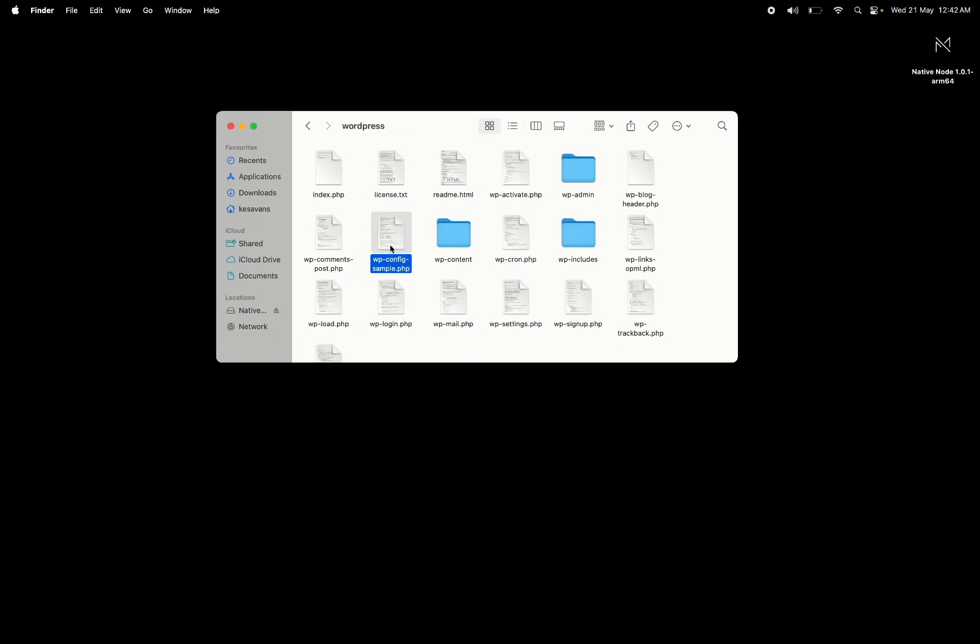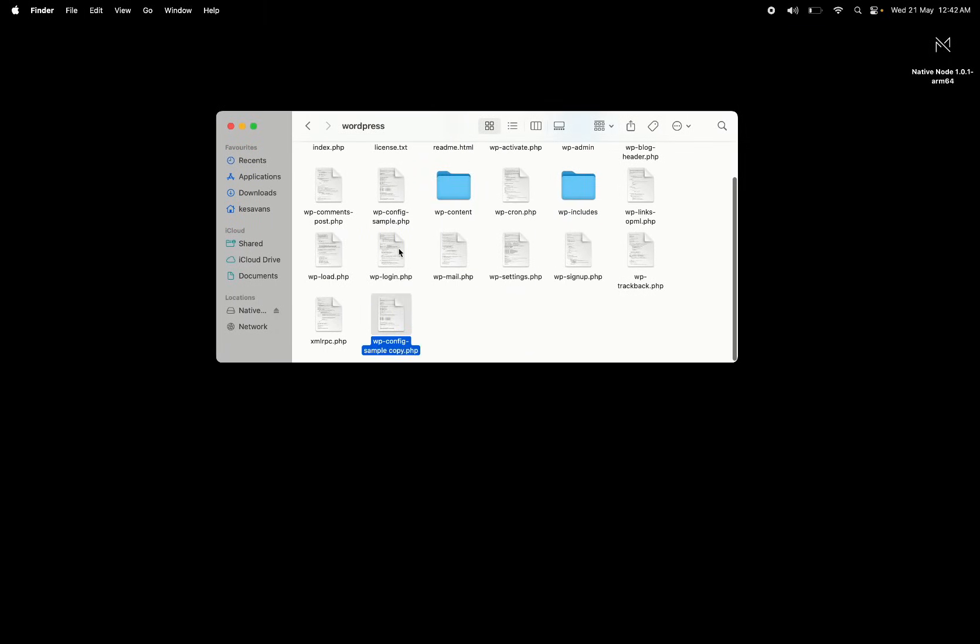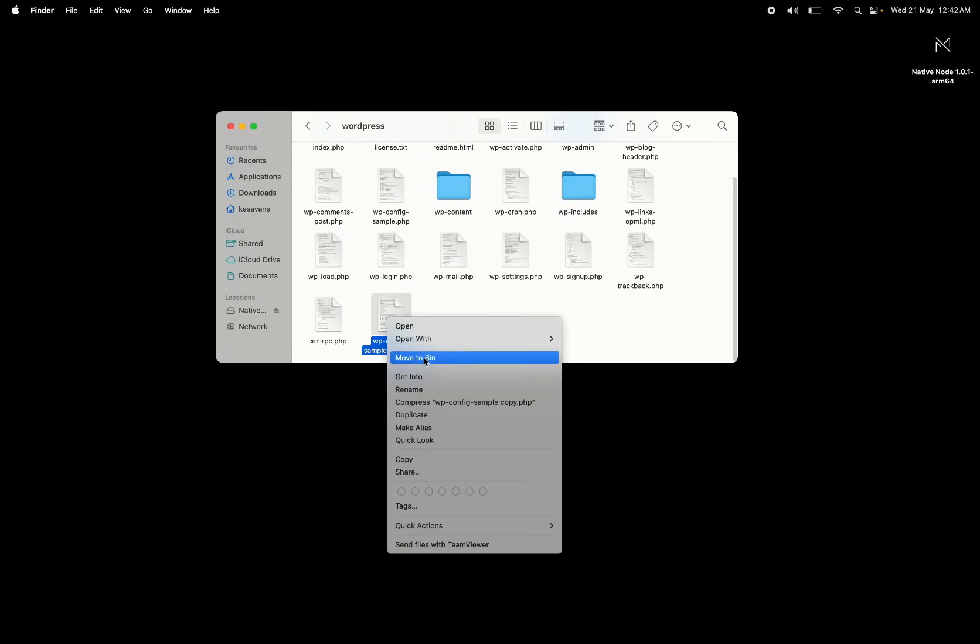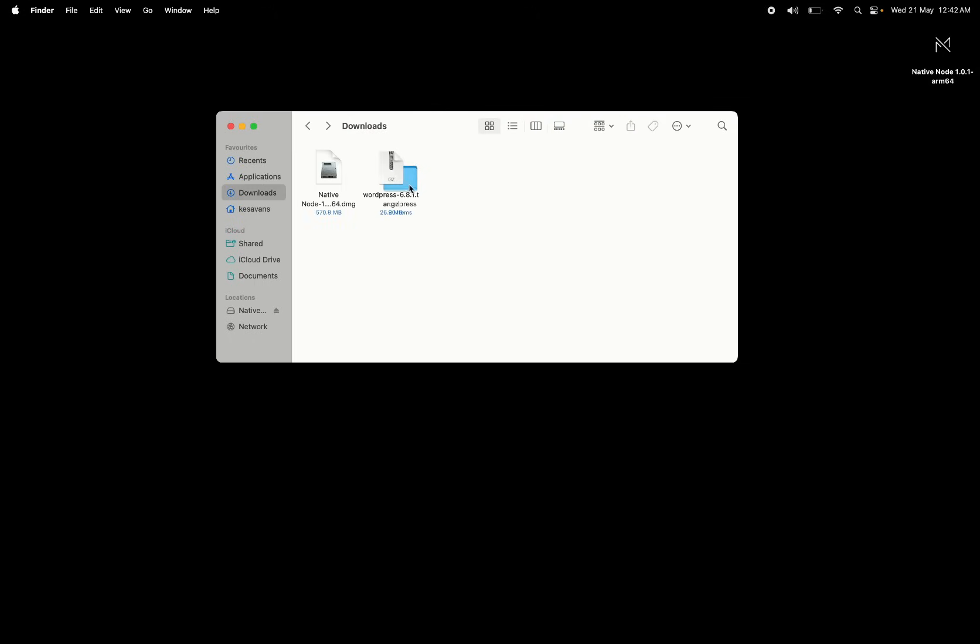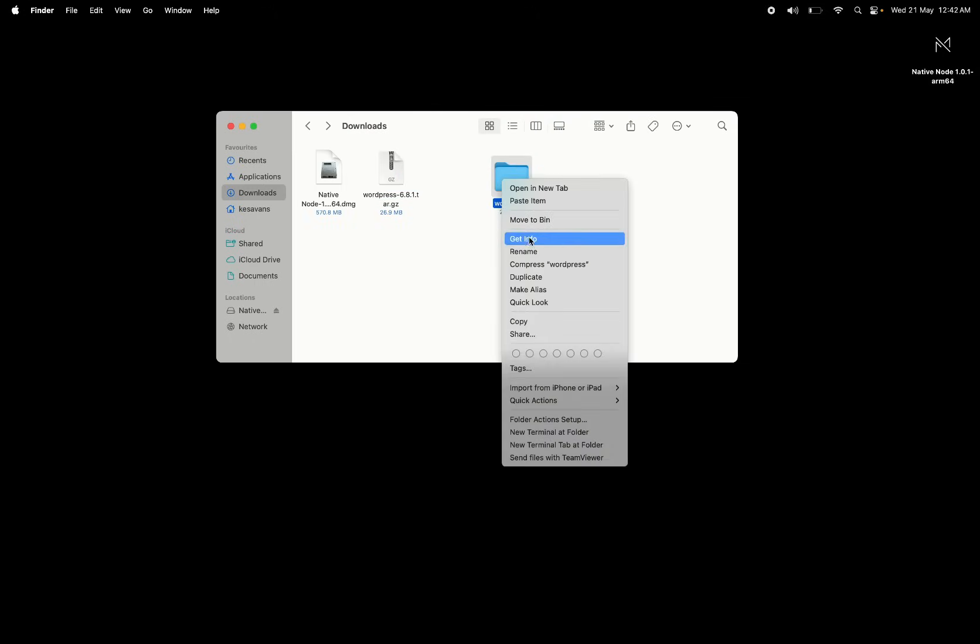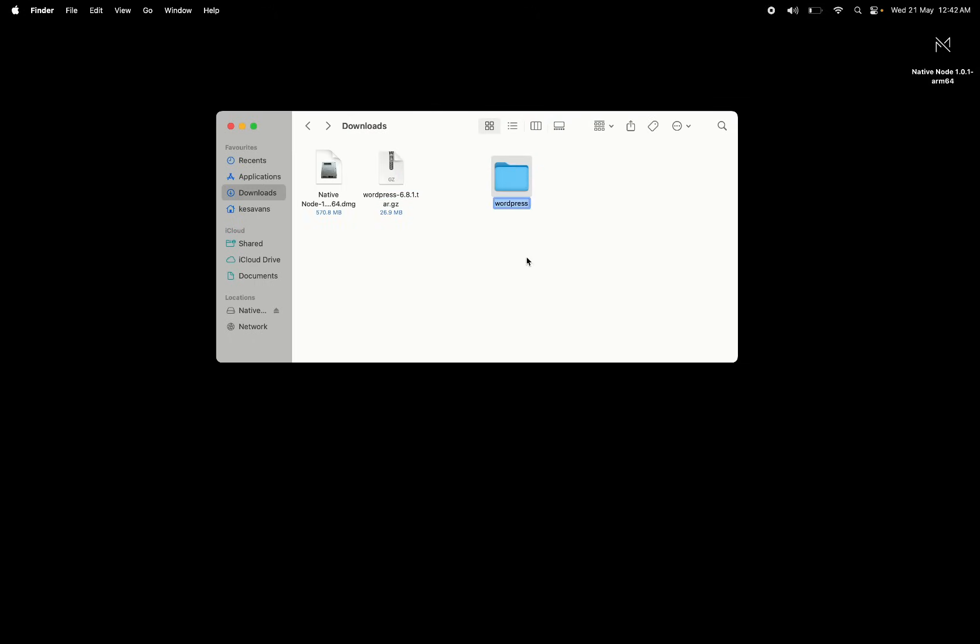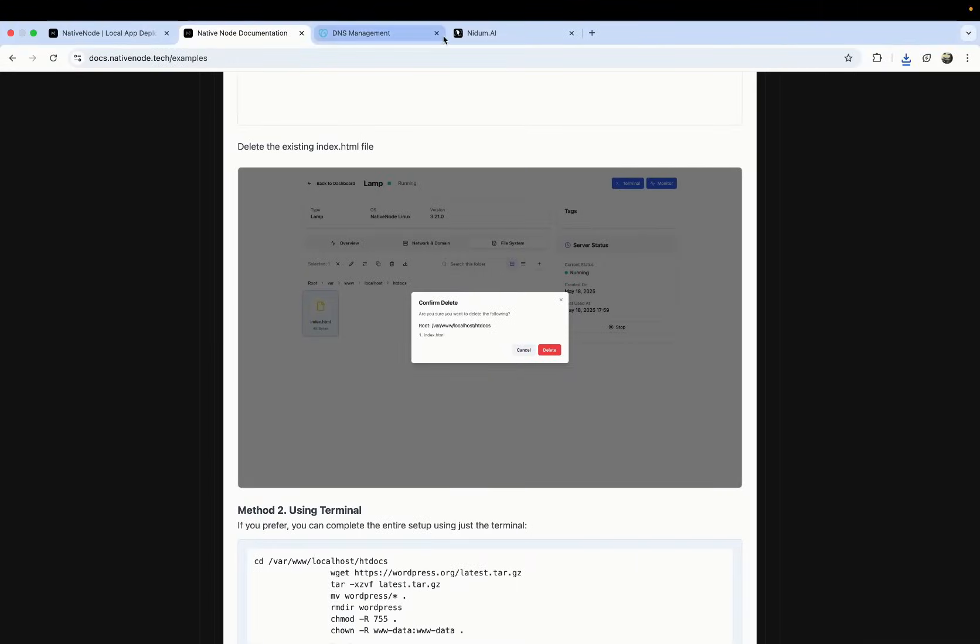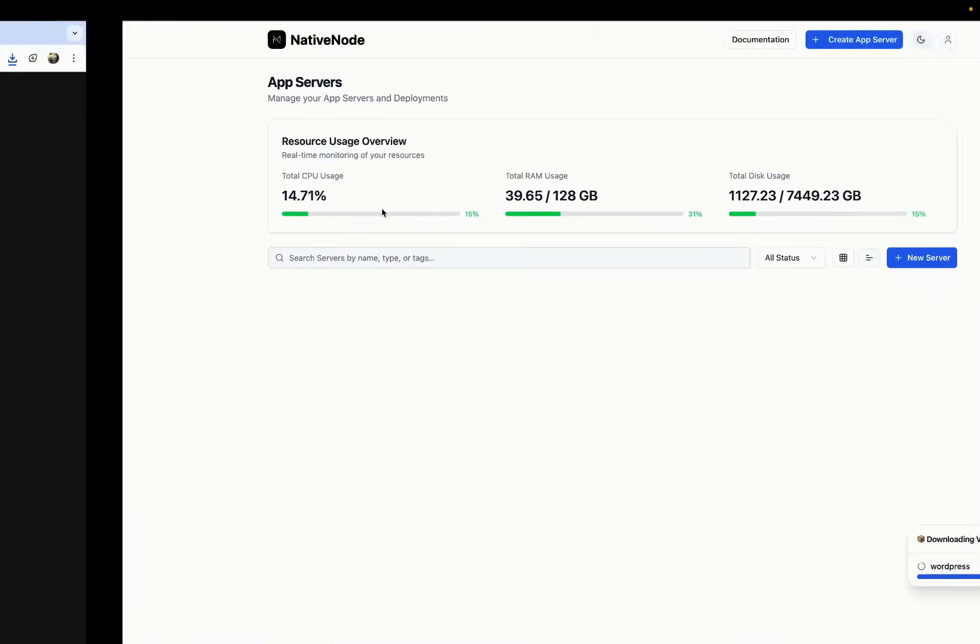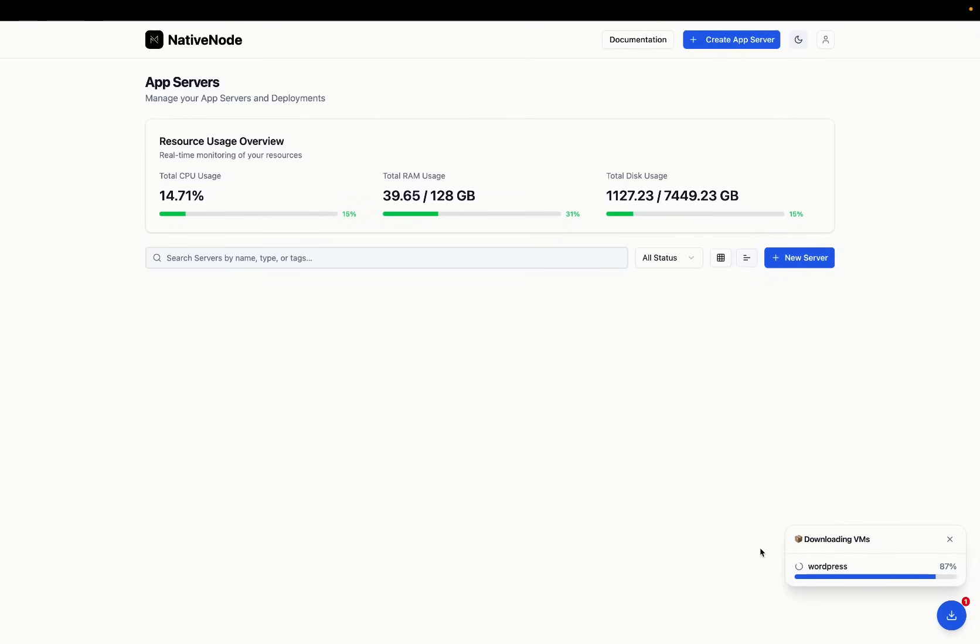You'll see there's a file called wp-config-sample. We have instructions here on what to do with that. We first make a copy of it, rename it, and remove the sample word from wp-config.php file. We are now going to rename the WordPress folder itself to htdocs.